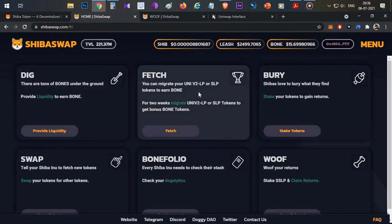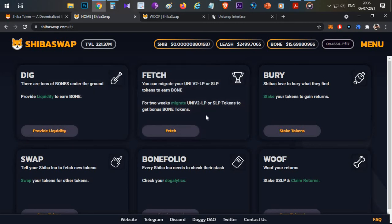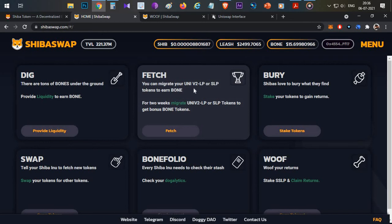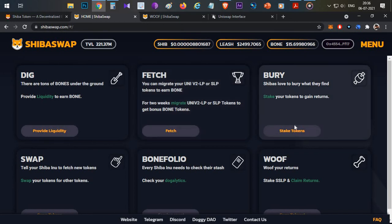What is FETCH? FETCH is nothing but if you have any LP tokens available in Uniswap or SushiSwap, you can migrate them into this particular platform. Again, there is a high chance of impermanent loss when you are migrating, so I don't recommend this as well.